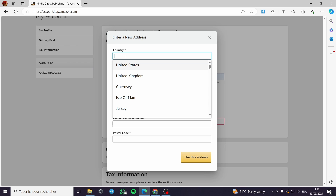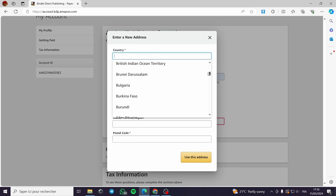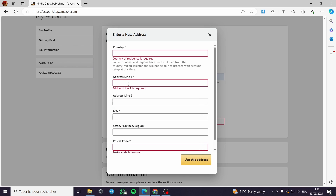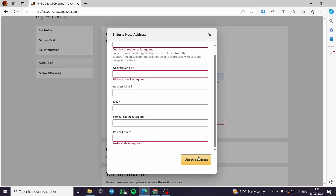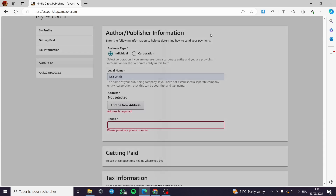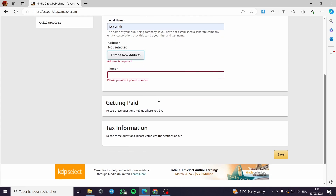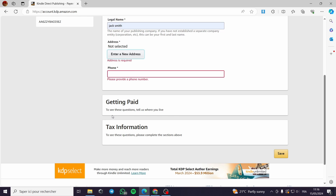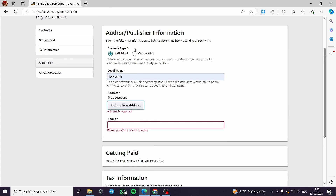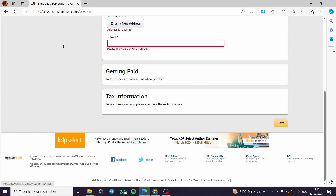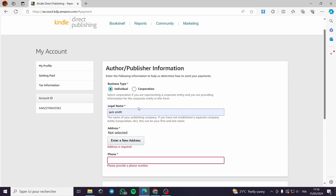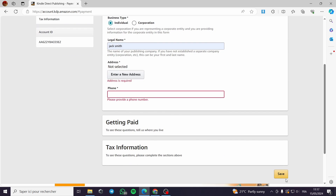You have here the country, the address line, and address line 2 which is optional, the city, state, postal code, and you can use this address for billing. Now for getting paid, you have to fill the information first and click right here. After you fill the information you can save it.